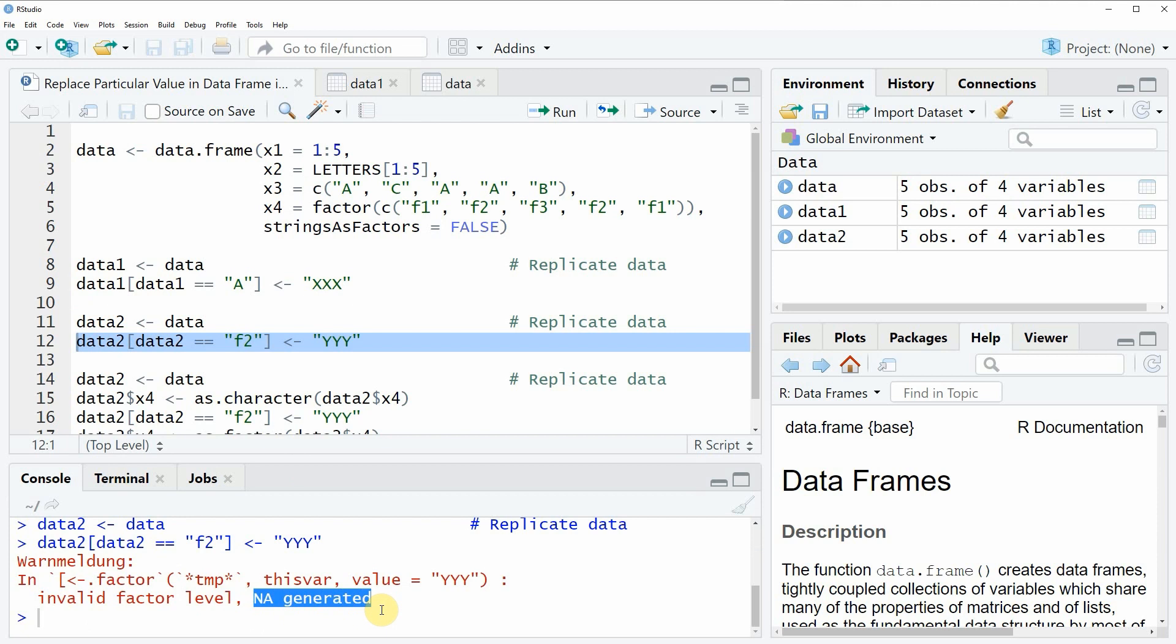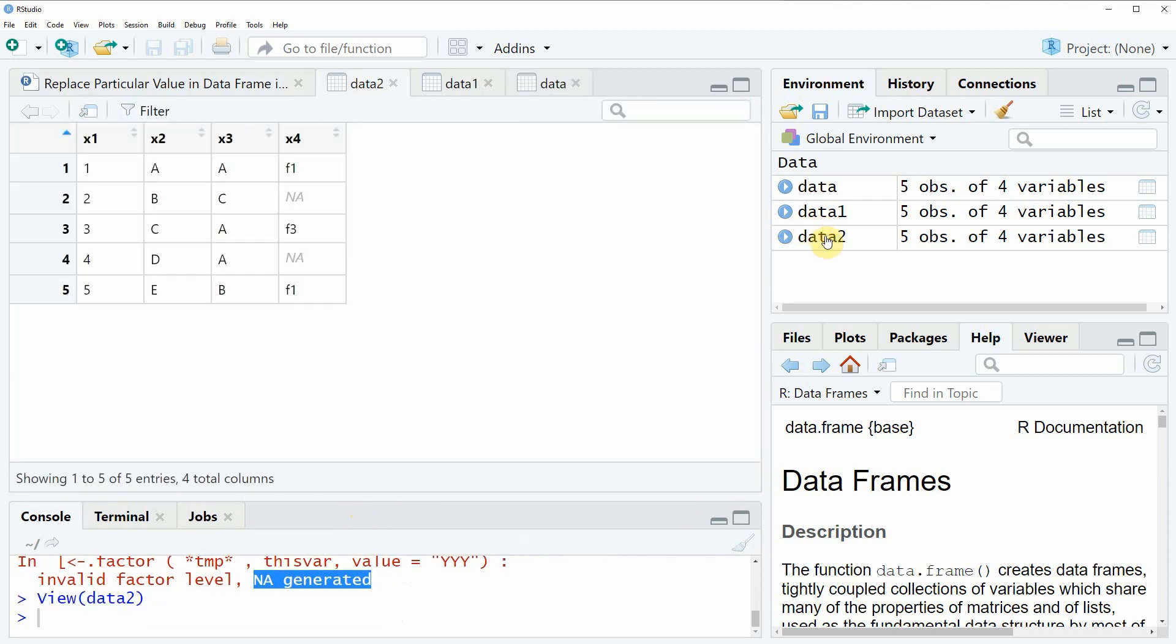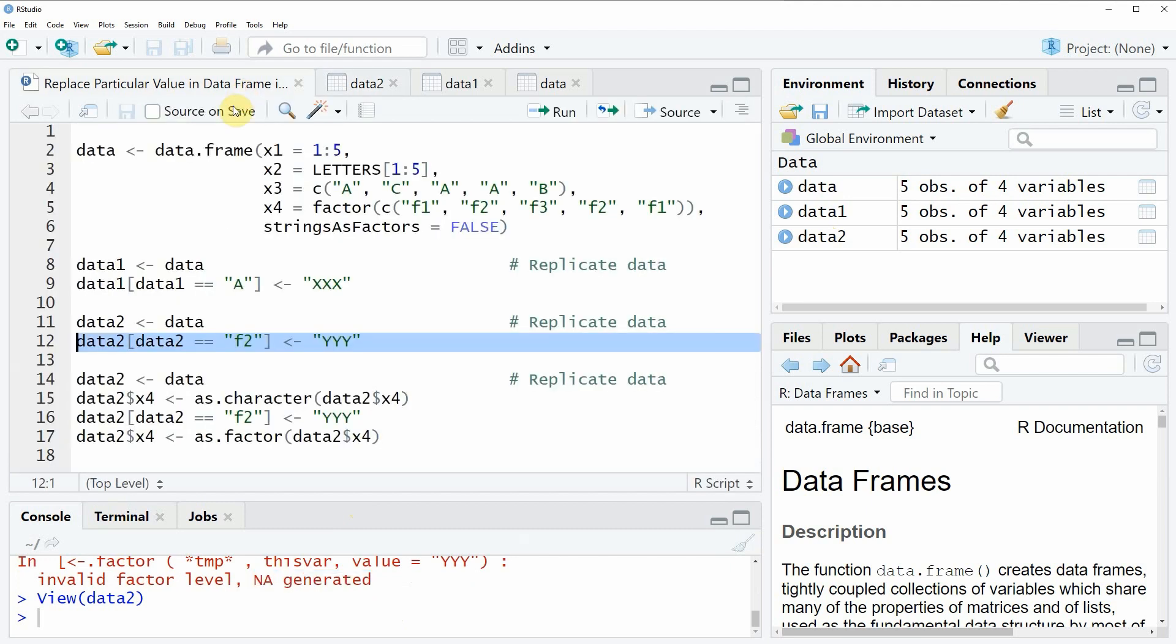So let's see what happened by clicking on the data object. So now you can see that every f2 value in our original data frame was replaced by an NA value. So NA stands for not available. So this is of course not what we want and for that reason we would have to apply the code a little bit differently.